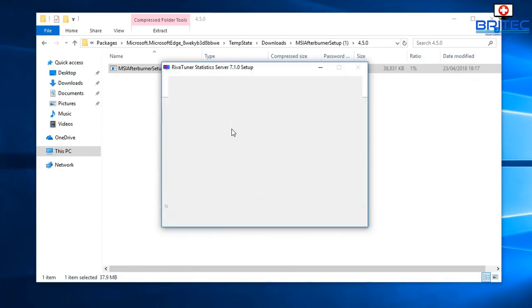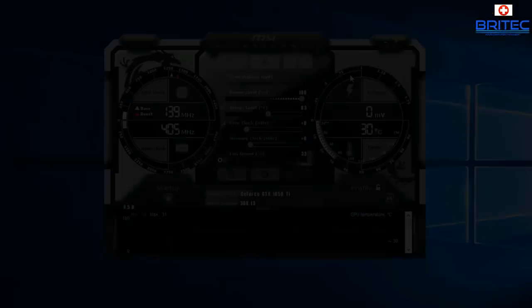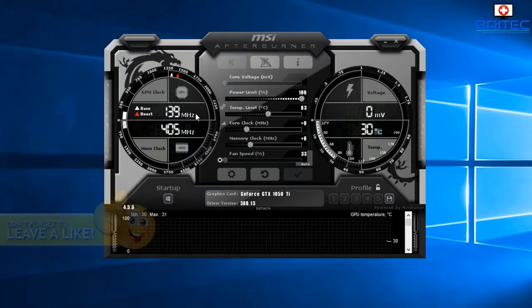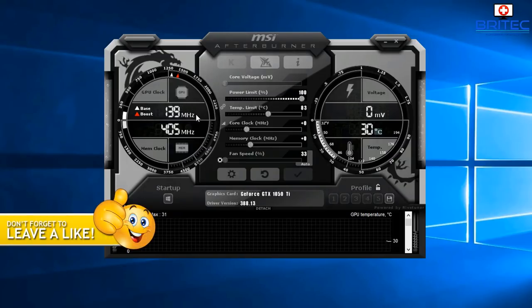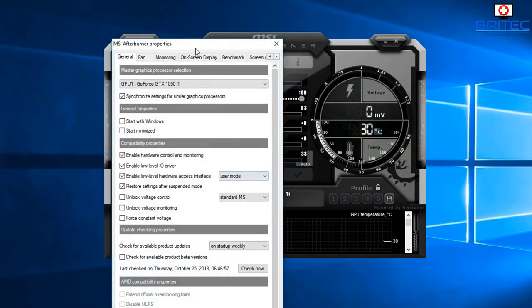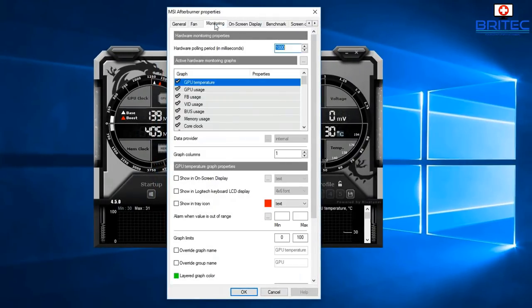Once MSI Afterburner is open, go to the settings button — the little cog icon. Click on it to open the MSI Afterburner Properties, where we can start setting up the on-screen display.